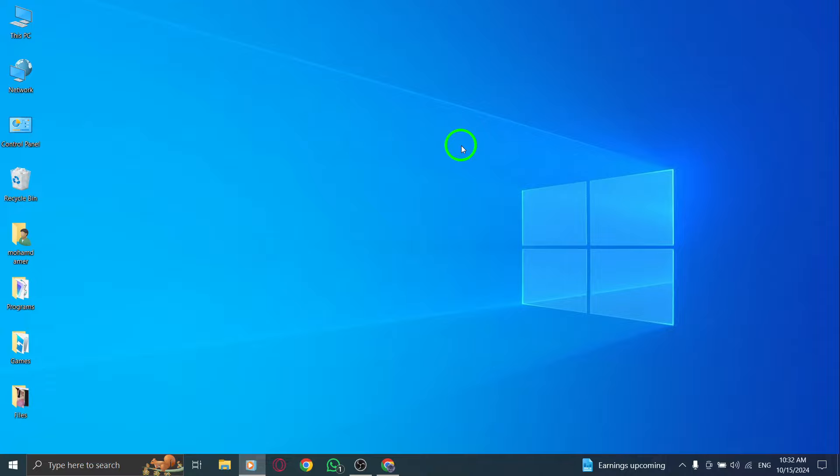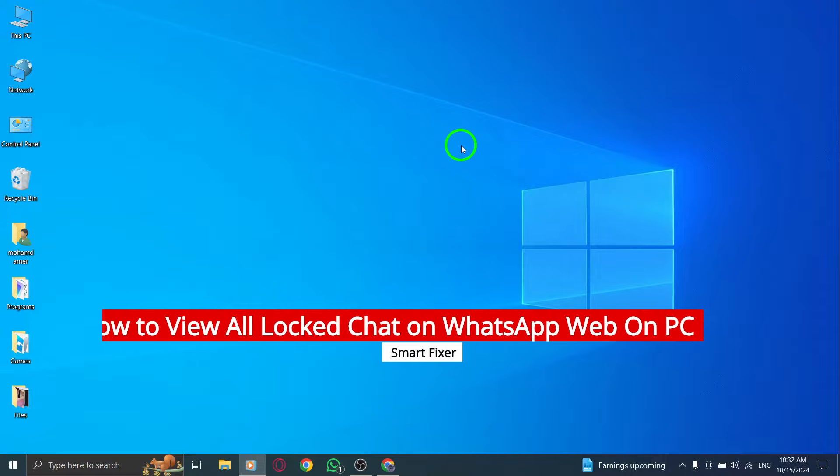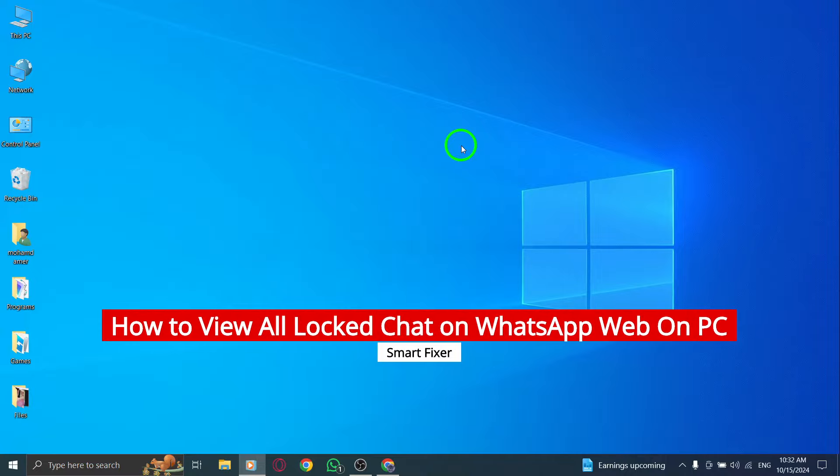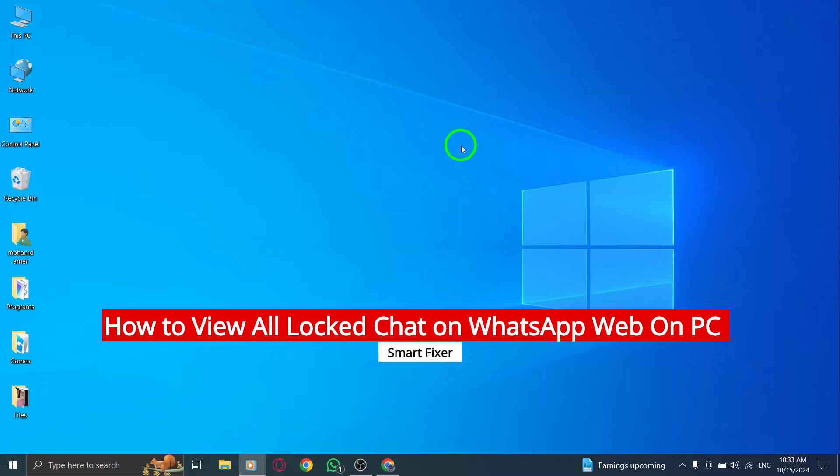Welcome! In today's video, we're going to explore a handy feature in WhatsApp Web that allows you to view all your locked chats on your PC.